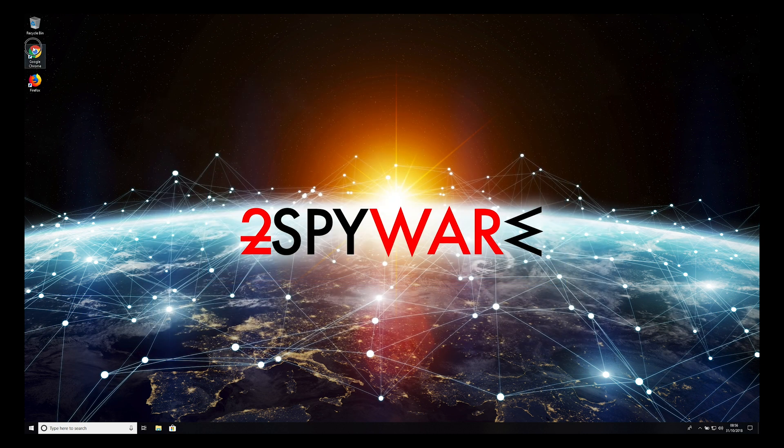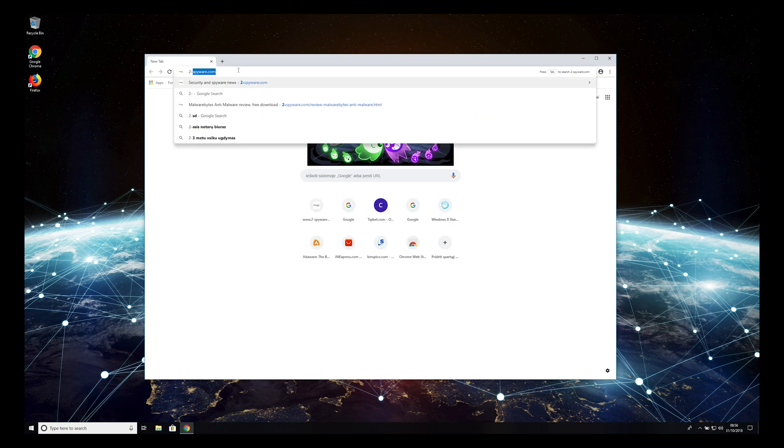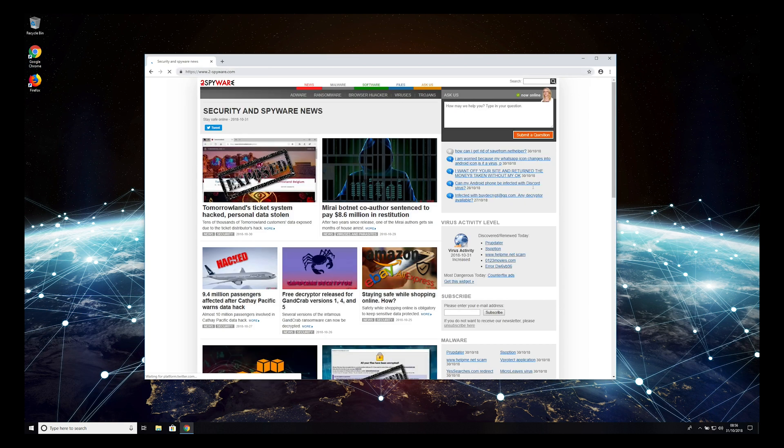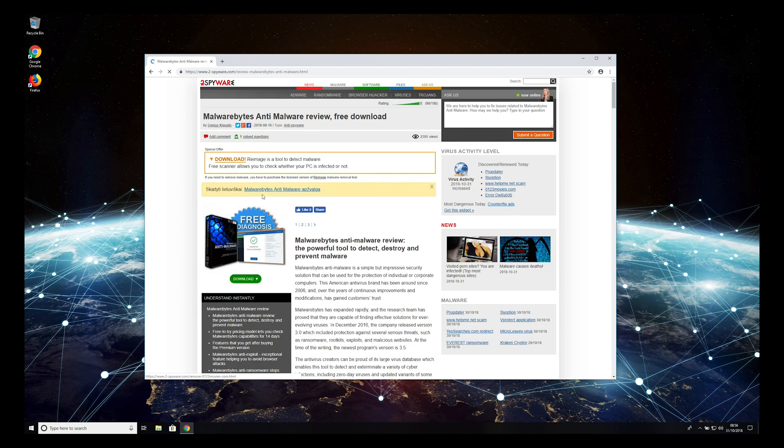To do that, go to 2-spyware.com, scroll to find the software widget on the right side of the web page, and press on Malwarebytes Anti-Malware.